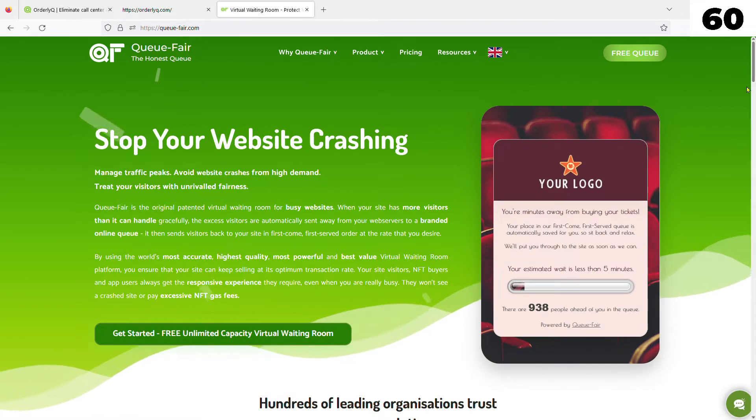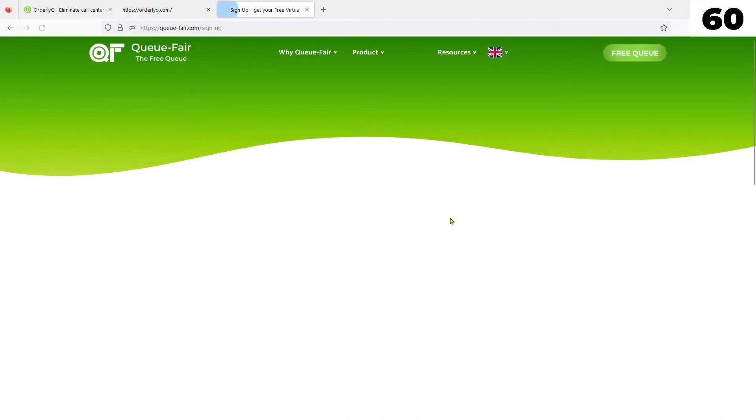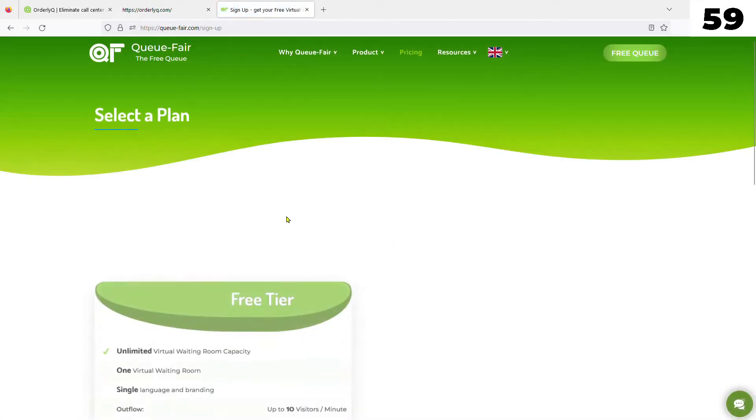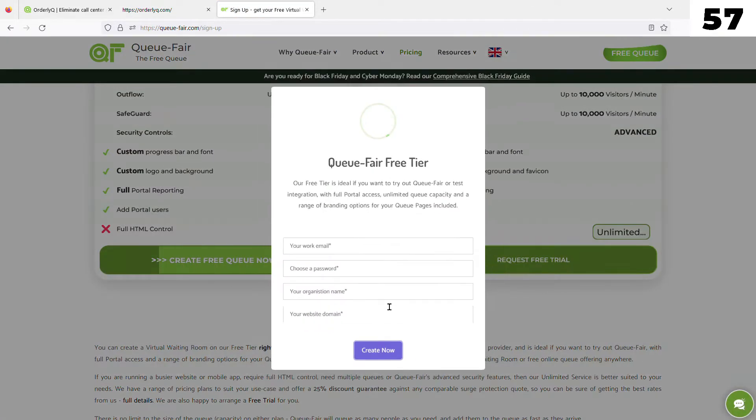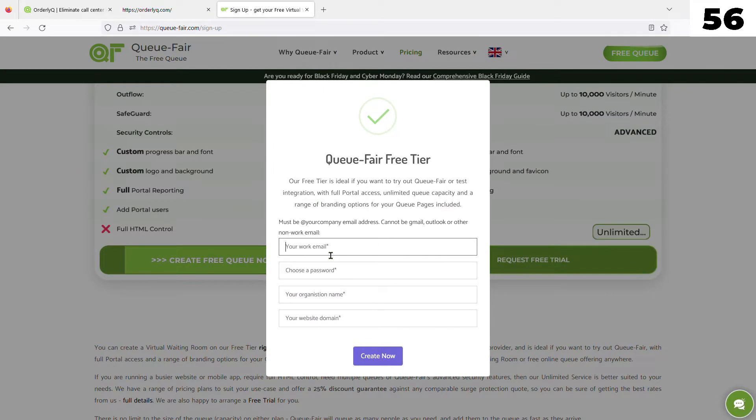First, visit qfair.com and hit the Free Q button at the top of the page. Select Free Tier and type in the requested information.